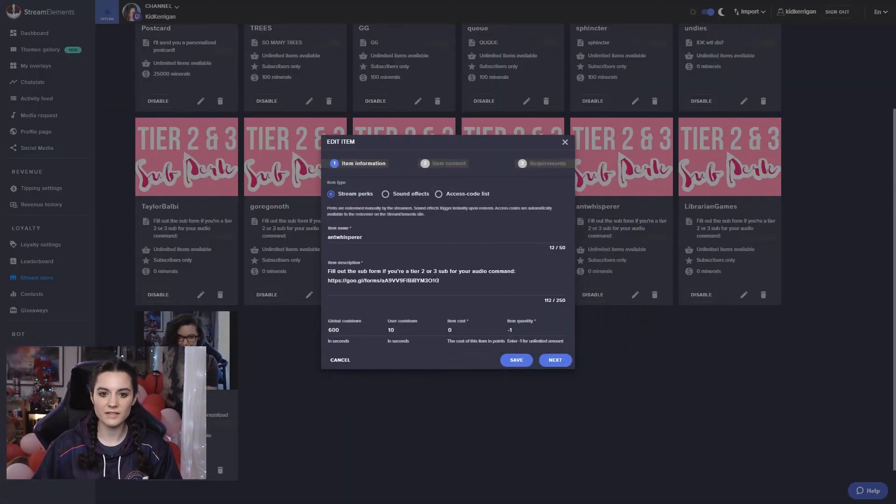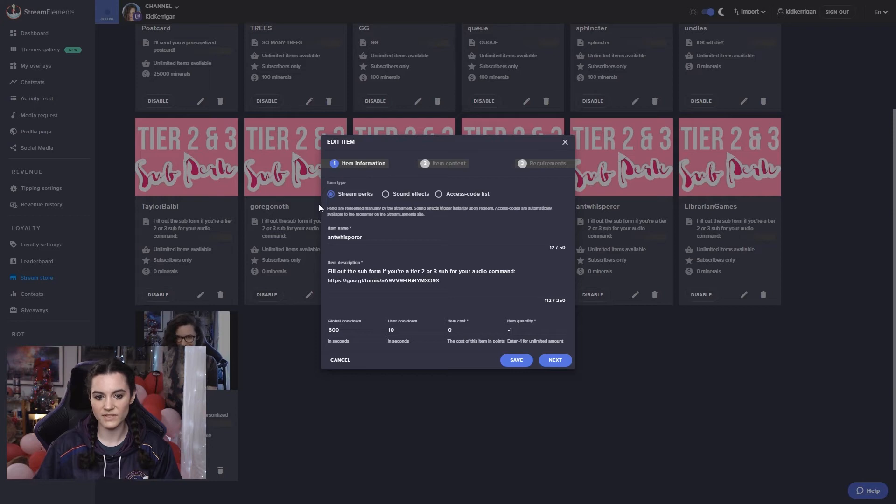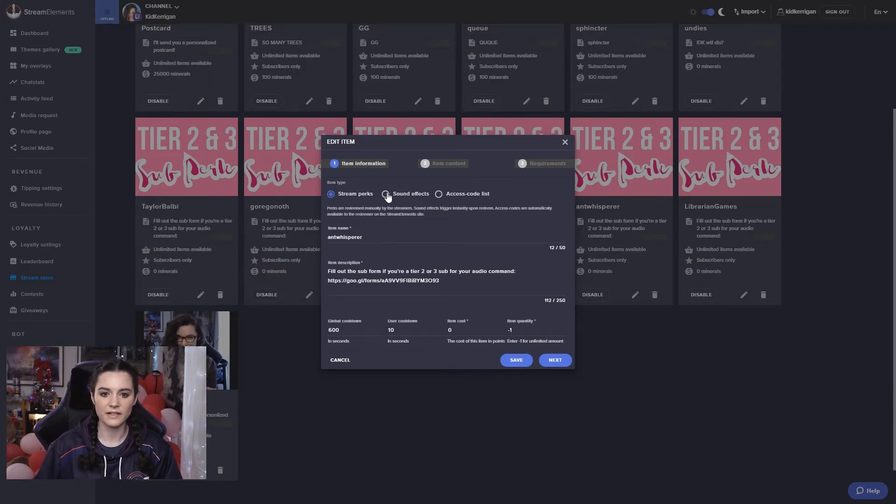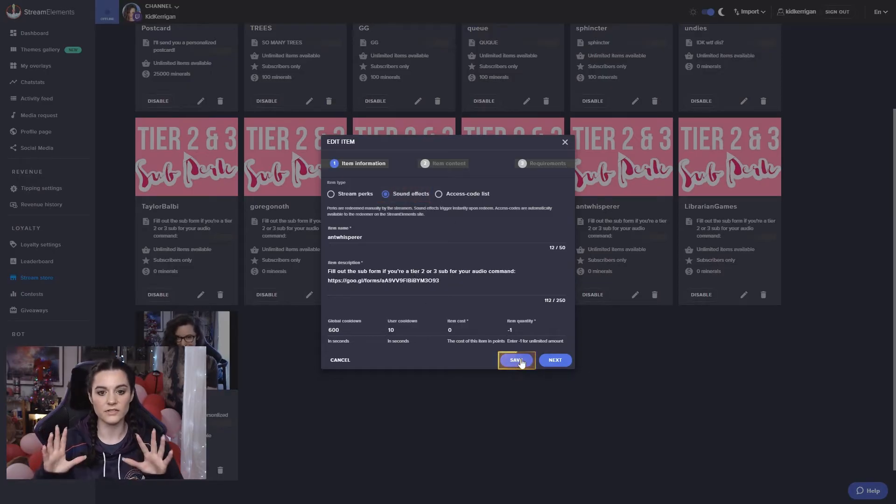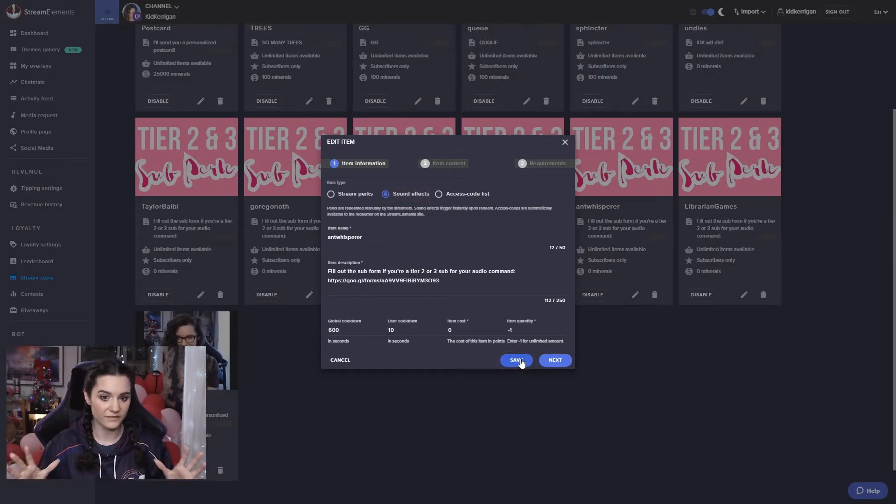Alternatively, the sound effect option works differently to the stream perks in that sound effects don't actually show alerts on stream. It's obviously only the sound effect.